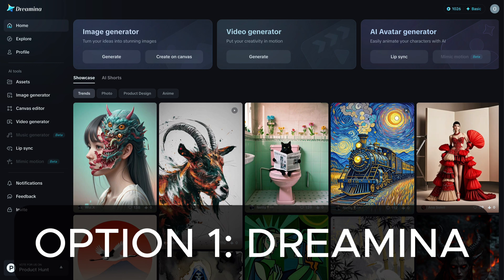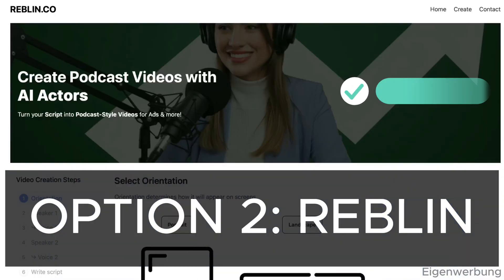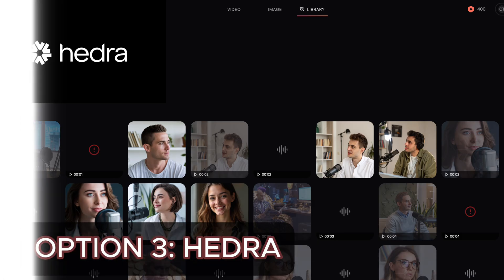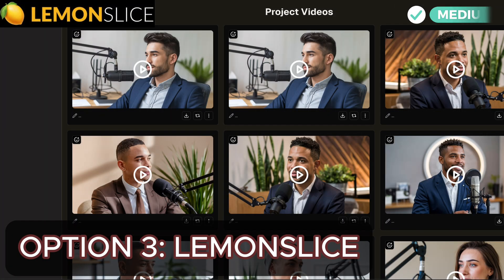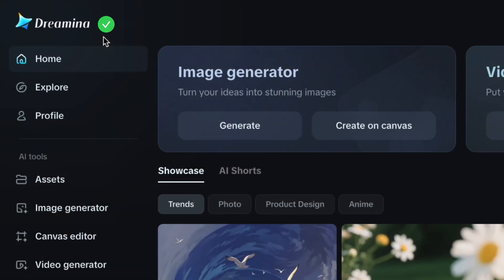The first one is using Dremona, which is a new AI generator from CapCut. It's more for advanced users, I would say, and takes a bit longer. The second way is faster, beginner-friendly and completely automatic, using my website called Reblin, which has just launched by the way. And the third way is using Hedra or Lemon Slice, which are kind of in the middle here. But let's start with the Dremona way.